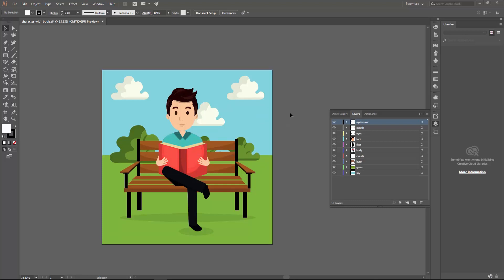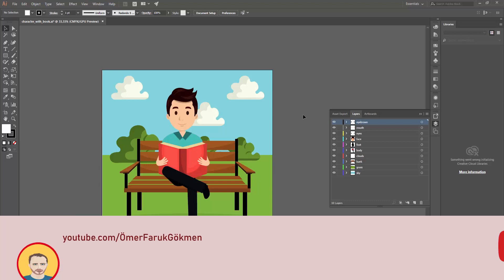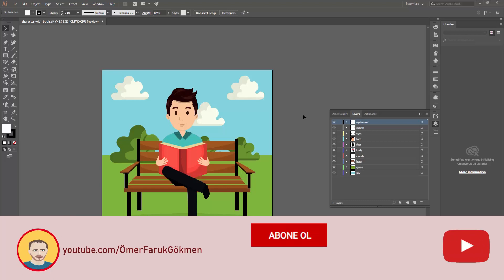I downloaded this character using the freepik.com website. Afterwards I did some adjustments on its layers. You can go to this website, see graphics, choose and download whatever you want. You can also download this illustrator file which we have utilized in this tutorial — it is in the description.